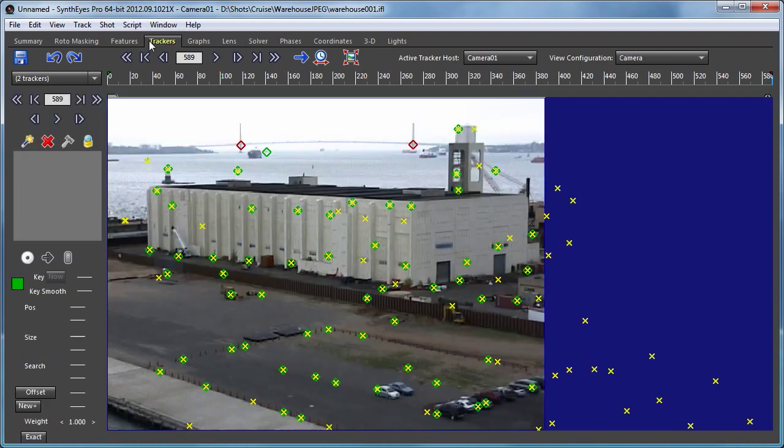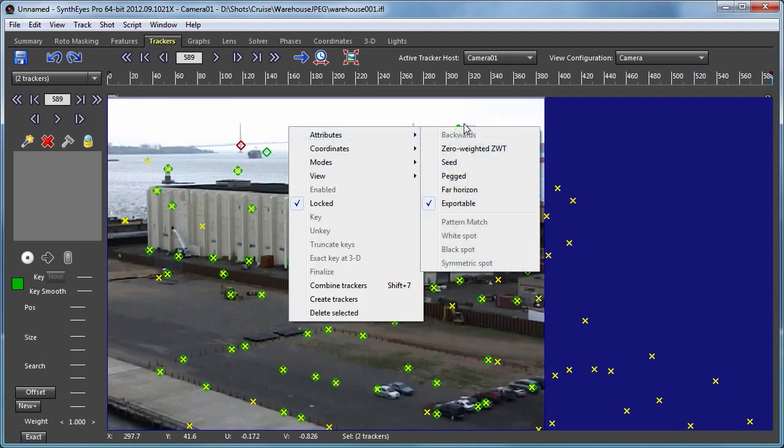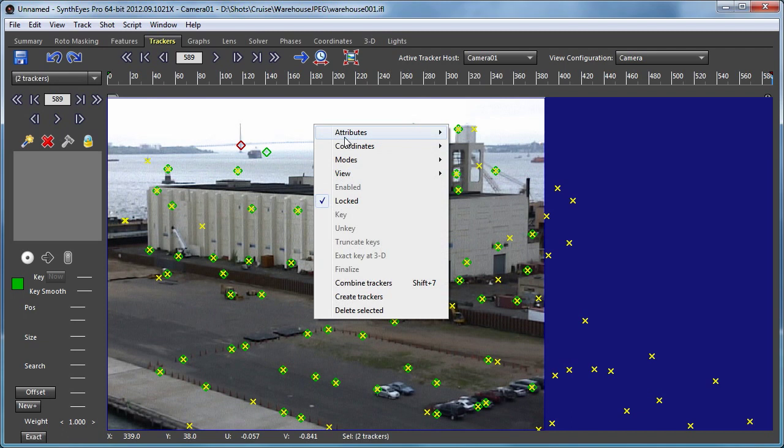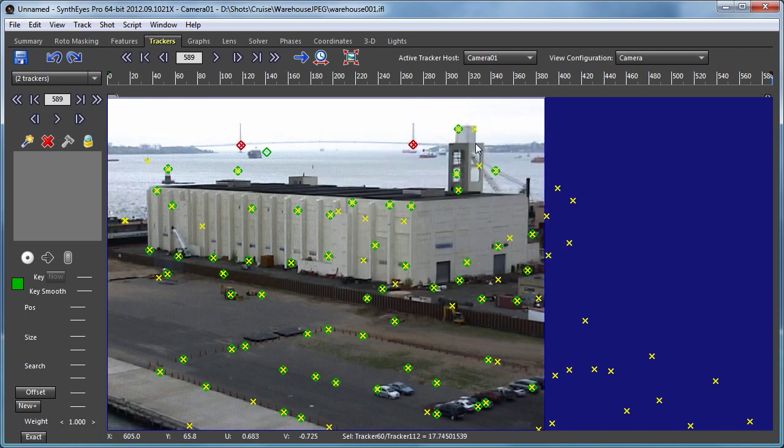So the first thing we need to do is get them to be solved. They're pretty far away and there's a little lens distortion, so you don't actually wind up getting solved normally, but we'll make them zero weighted far trackers so now we do have a solution for them.